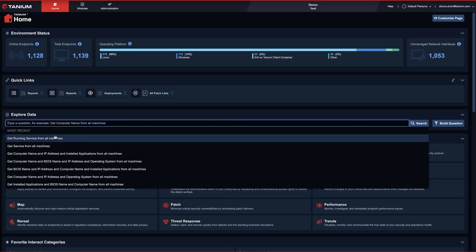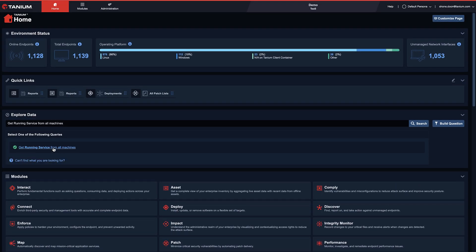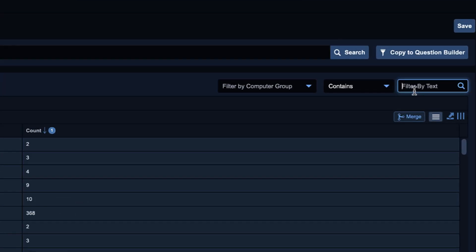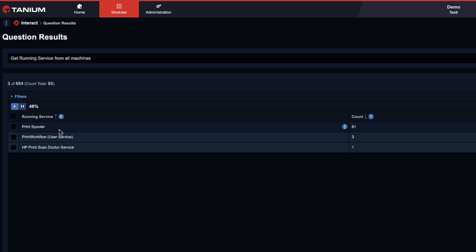I can query my entire environment in a matter of seconds for the print services and stop that service in real time. As soon as the CVEs are published,